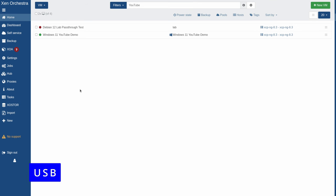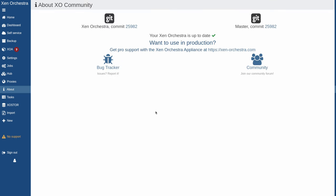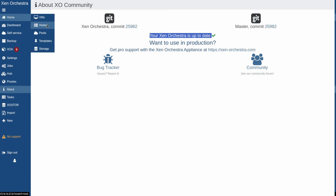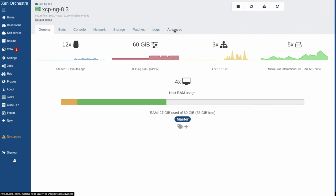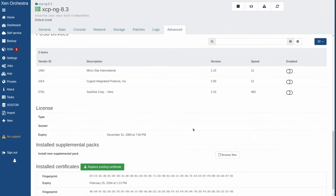Now we're going to start by showing the USB pass-through. I'm running the latest version of Xen Orchestra, up to date as of February 29th, 2024 — the self-compiled, fully open source version. I've got a link to a video on how to compile this. We're going to go over to Home and then Host, and from the host we can go to Advanced and see what USBs are available on this host.